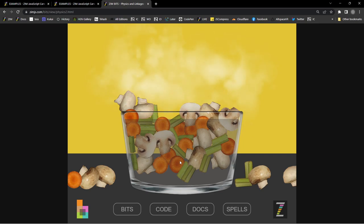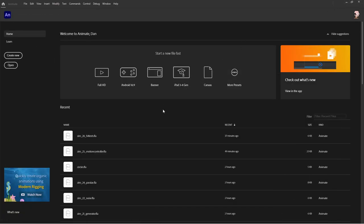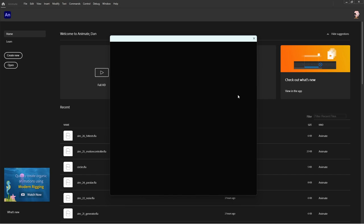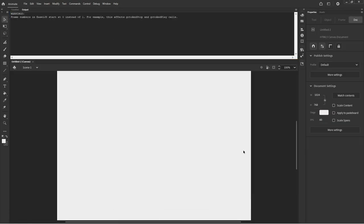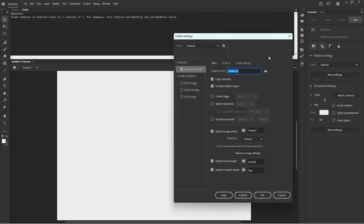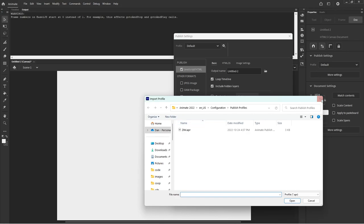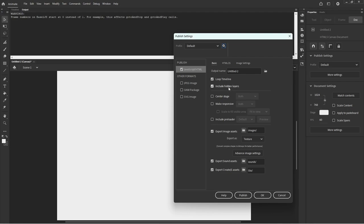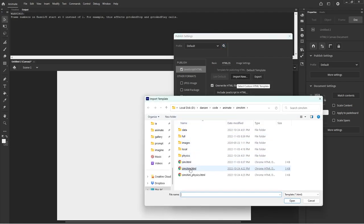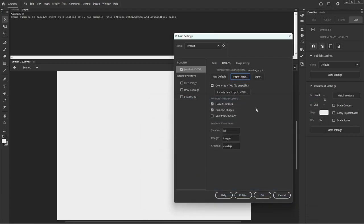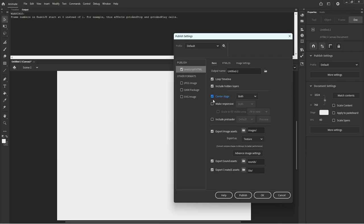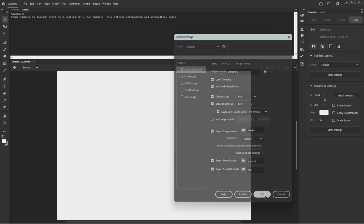Let's go into Adobe Animate and see how we can apply physics there. We'll make a new file from a preset. When we bring in a profile, we've been importing the Zim Shim — but this time, take a look: there's Zim Shim Physics. That's the one we want. It brings in Box2D and the Zim Physics Helper library. So now we've got physics.